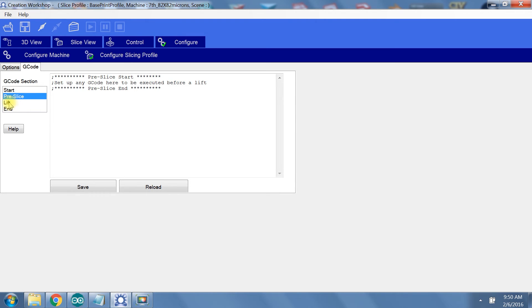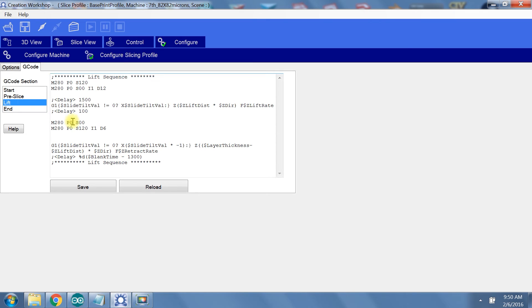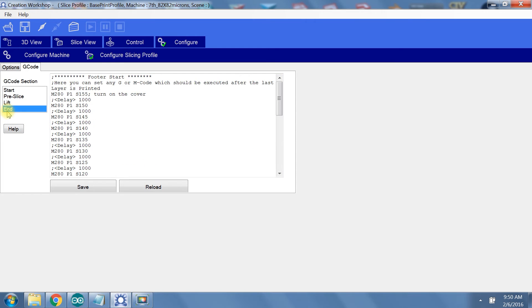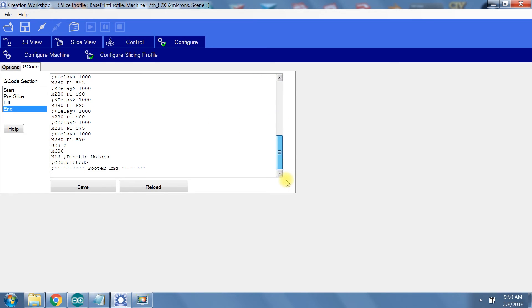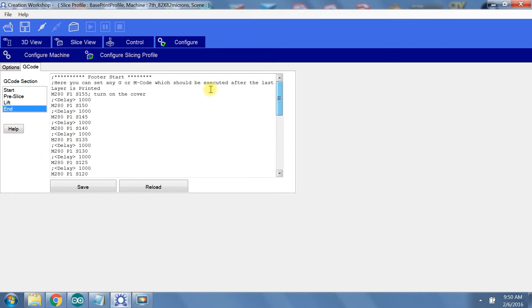There is a startup sequence of G-code, a pre-slice sequence, which I have left empty, lift sequence commands, and a shutdown sequence of G-code commands. You can go through the user manual and the respective G-code commands for your printer, which should be available through the manufacturer, to create a G-code cheat sheet so that it is easy to copy and paste in code.